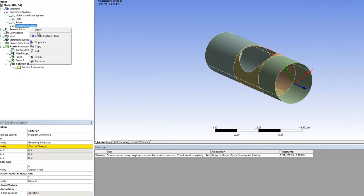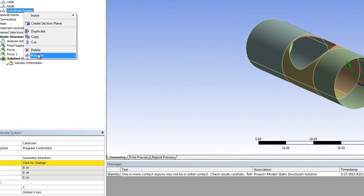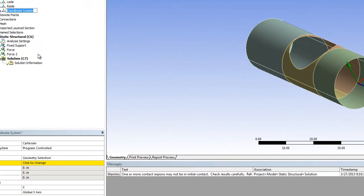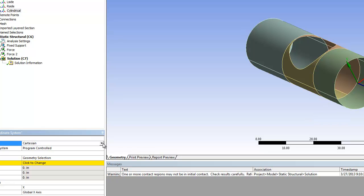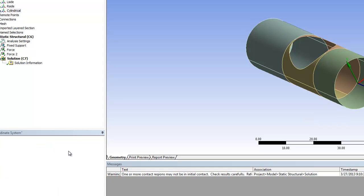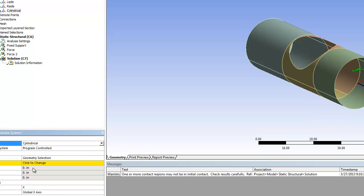We can rename this cylindrical. Then under the details, under the type, we want to change from Cartesian to cylindrical.